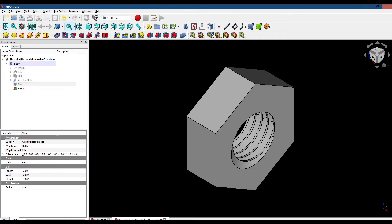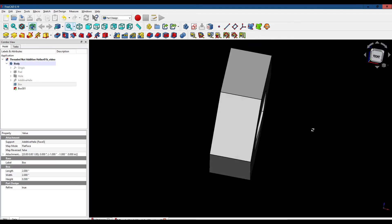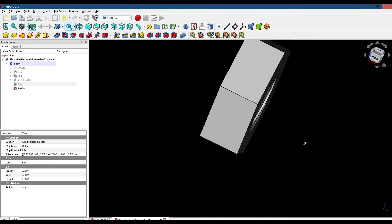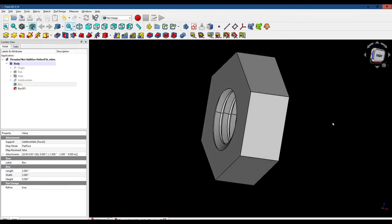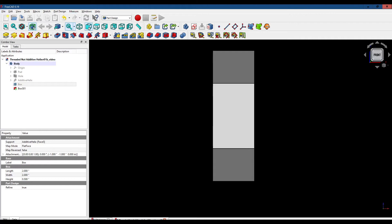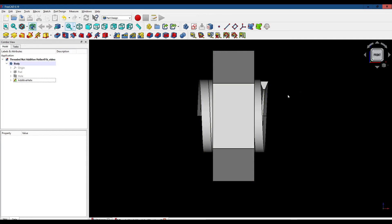And our nut is done! We can rotate around and see the threads inside the nut. However, it's a little hard to see, so we want to convince ourselves that FreeCAD actually added material inside the nut to create the threads. To do that, let's go back to the front view and delete the two subtractive boxes — that'll make the threads reappear on the left and right hand side of the nut.